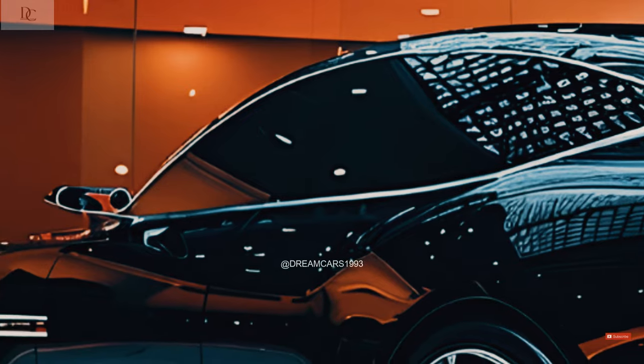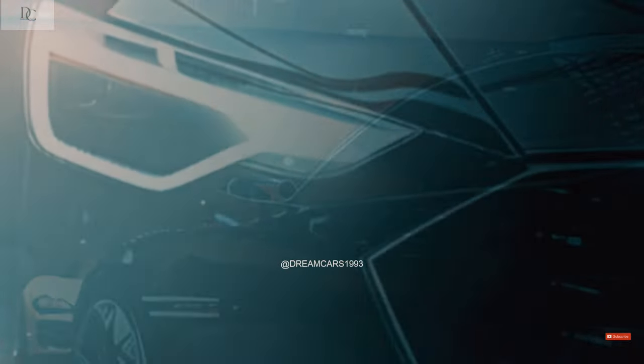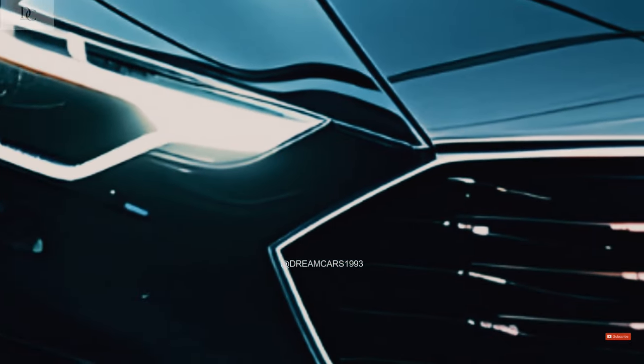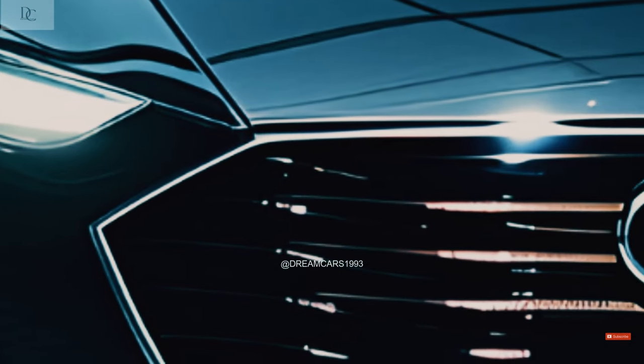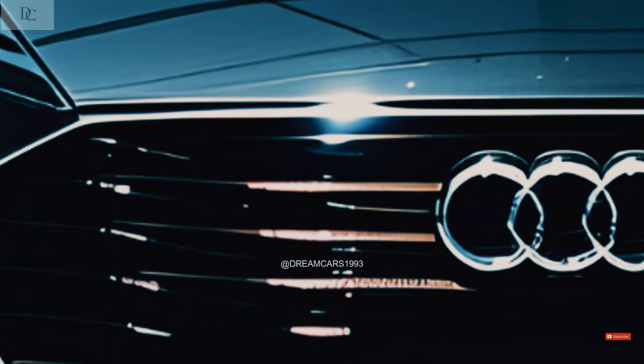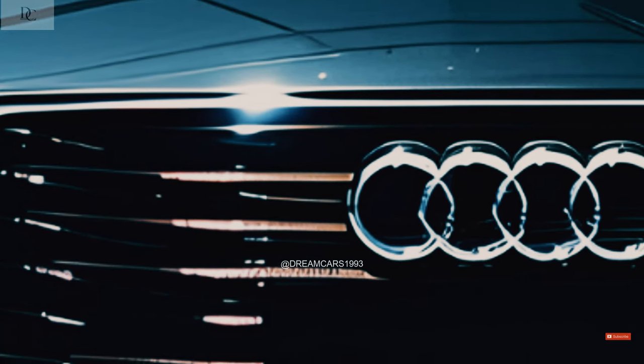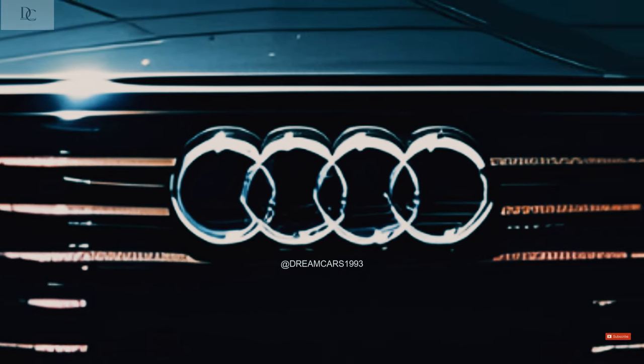The A6 is considered the successor to the Audi 100 series according to the company's internal numbering system, which designates the generations as C4, C5, C6, C7, and C8.